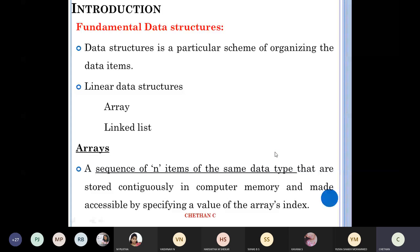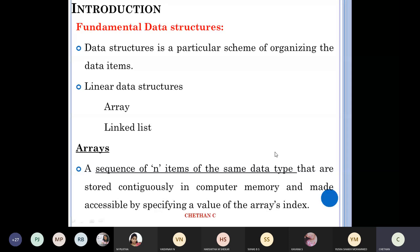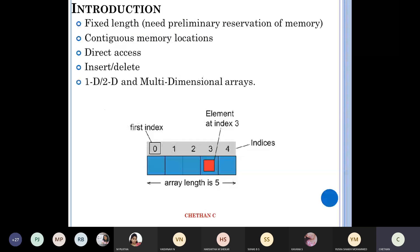What is an array? You must know this from second semester. It is a sequence of N items of the same data type stored contiguously — one after the other — in computer memory, made accessible by specifying the array's index. So you can do A[10], A[20], and so on. Arrays have fixed length and contiguous memory locations, allowing direct access, insertion, and deletion.